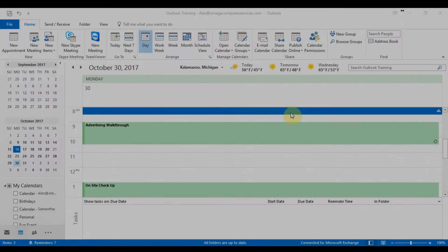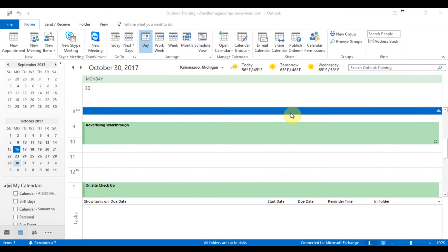Hi guys and welcome to this Outlook calendar overview. This is going to be a short segmented video that will take you through the Outlook calendar and how to work with it.